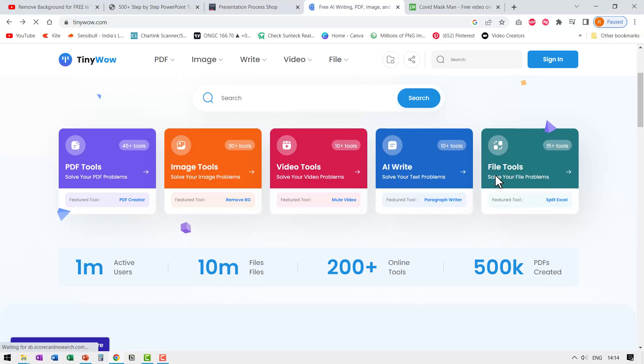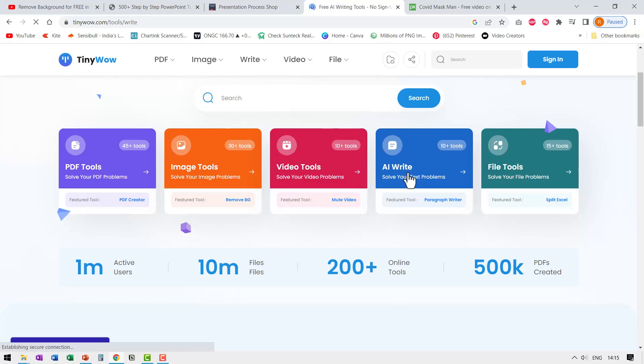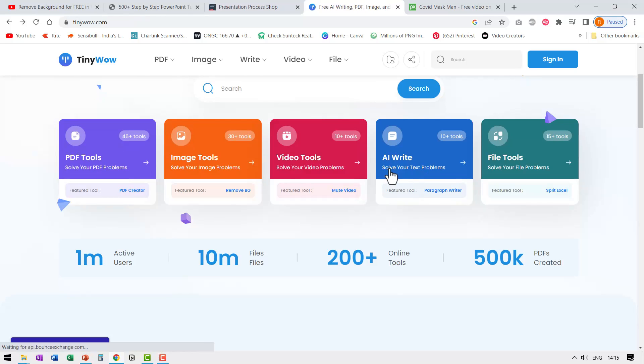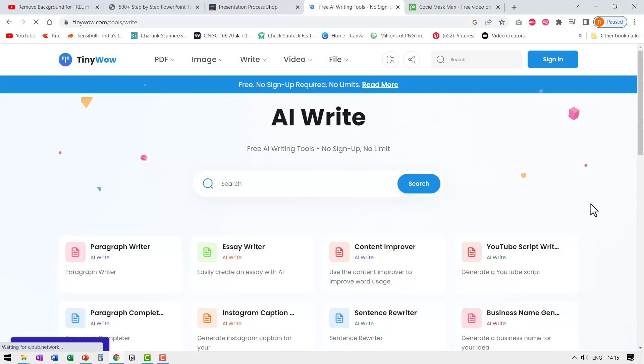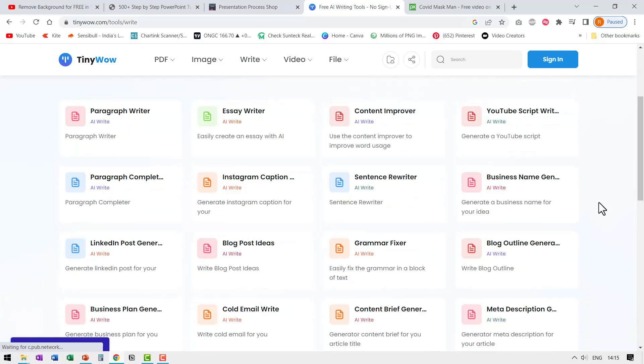First let us go to some of the AI write tools. This is an excellent way to improve your productivity. Let me click on this. This tool solves all your text problems.